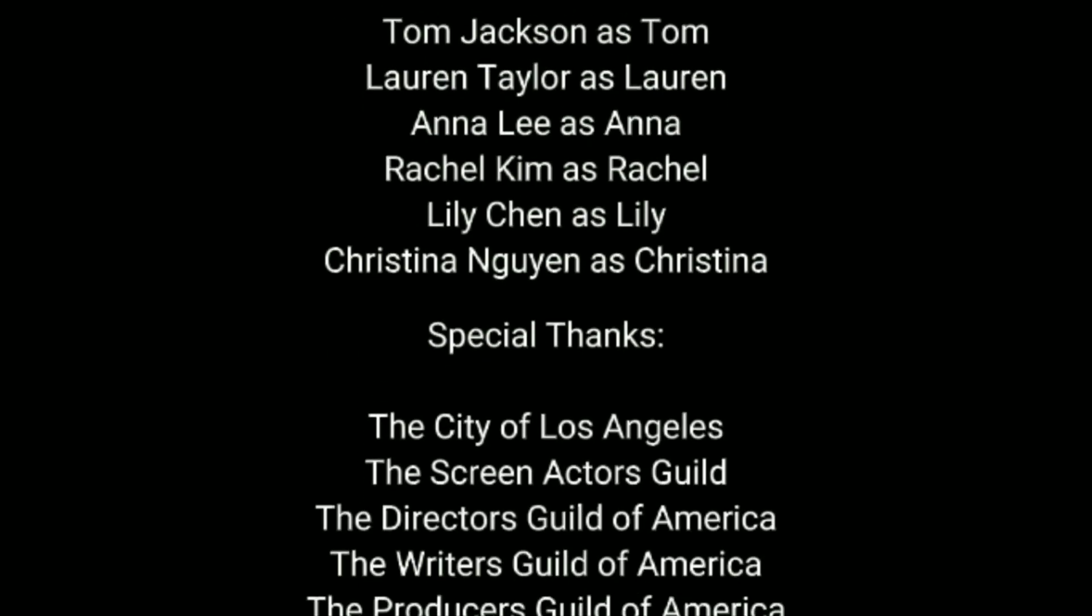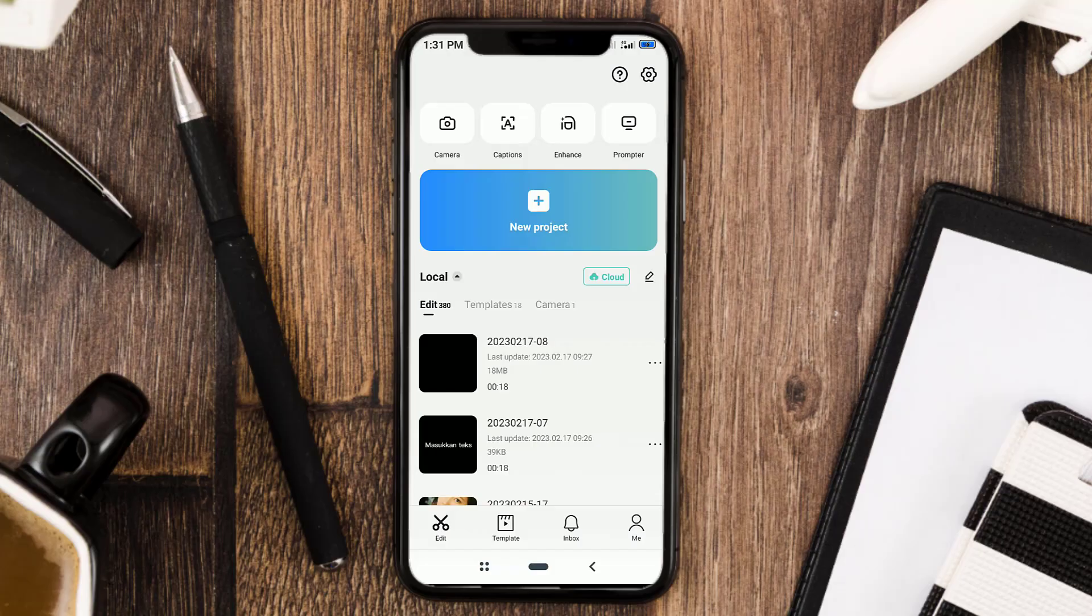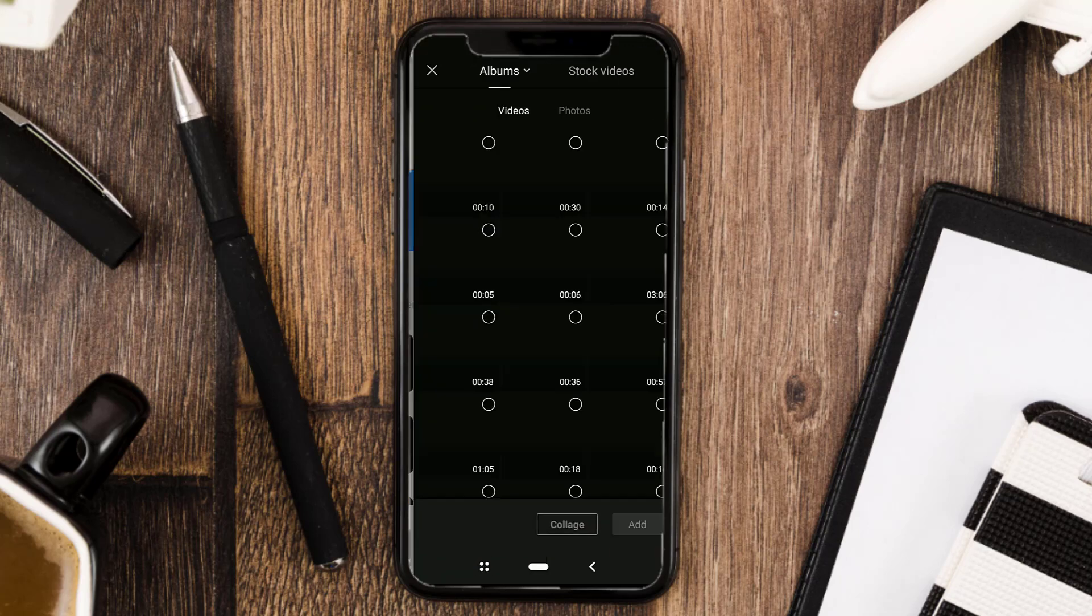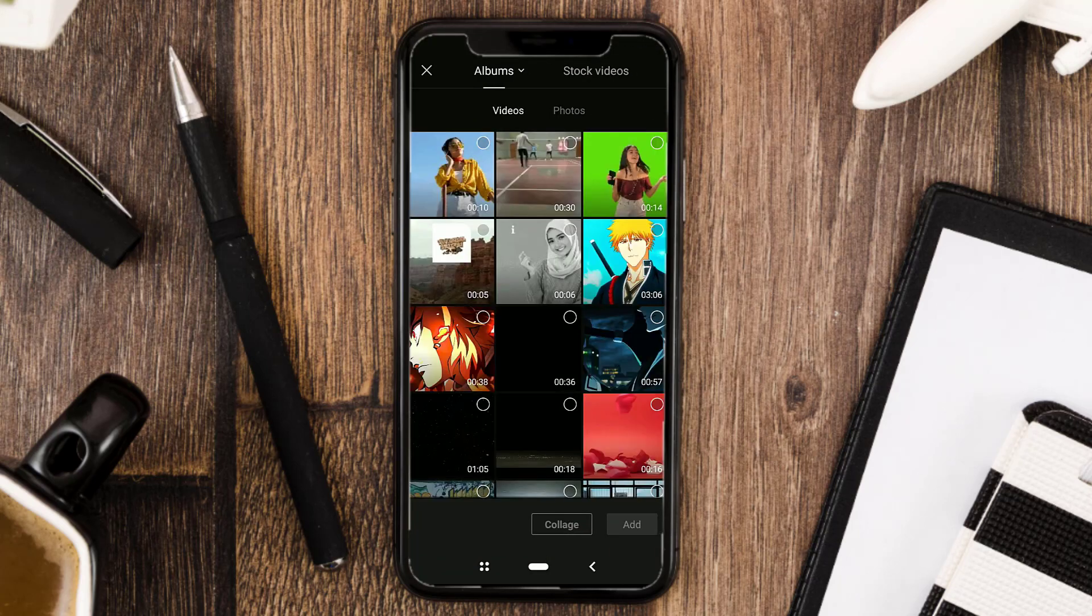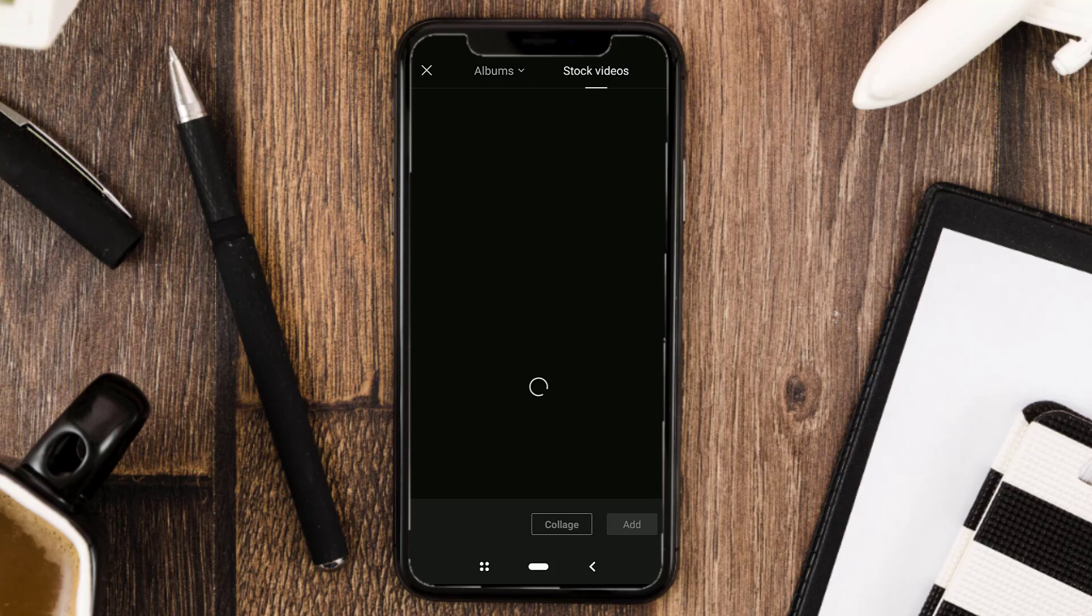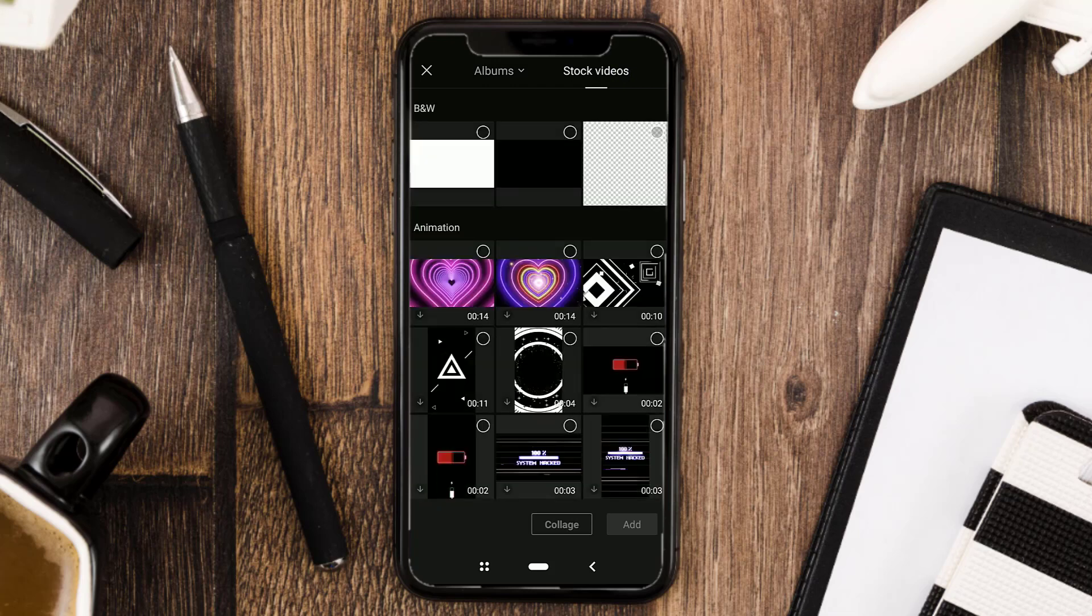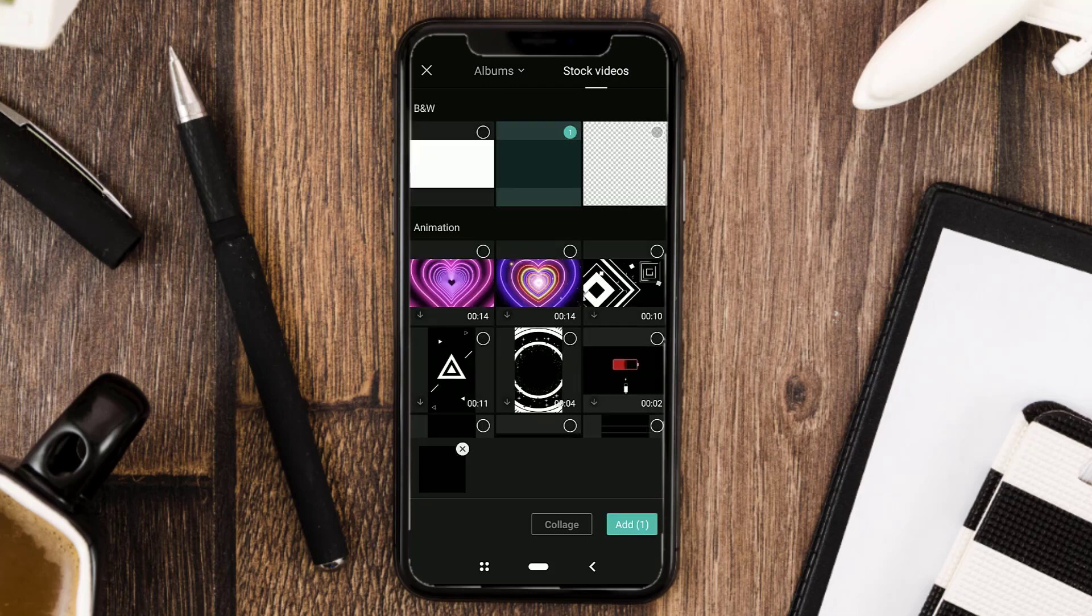Here are the steps. Create a new project in CapCut and add a black background which you can get in stock video.